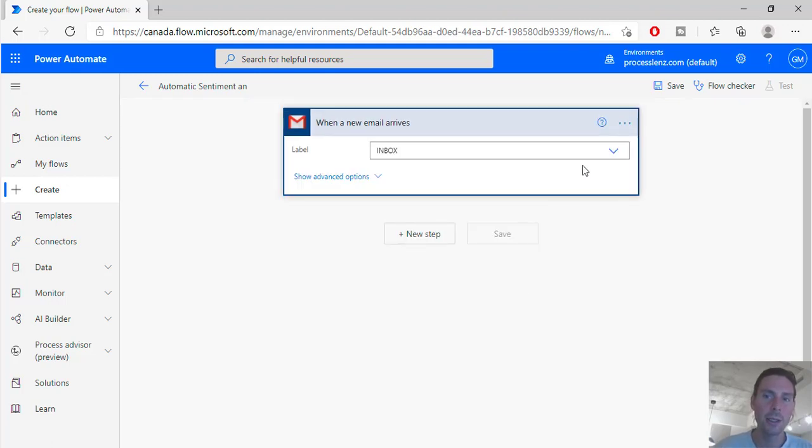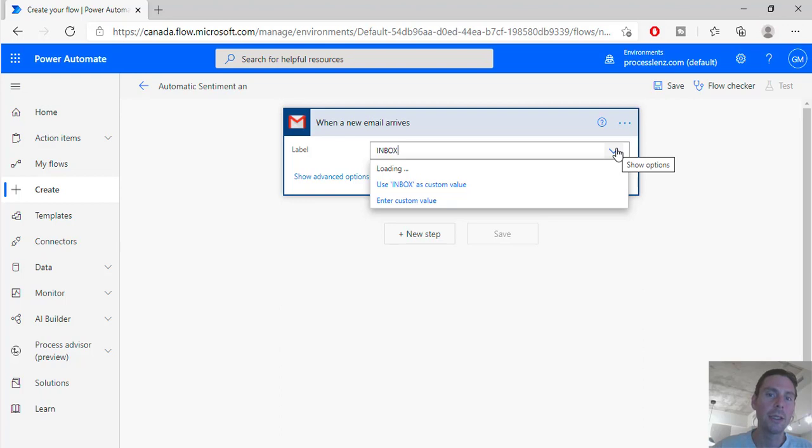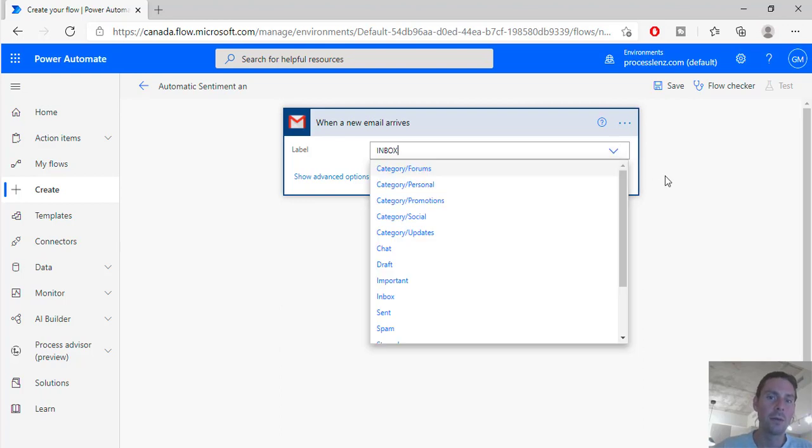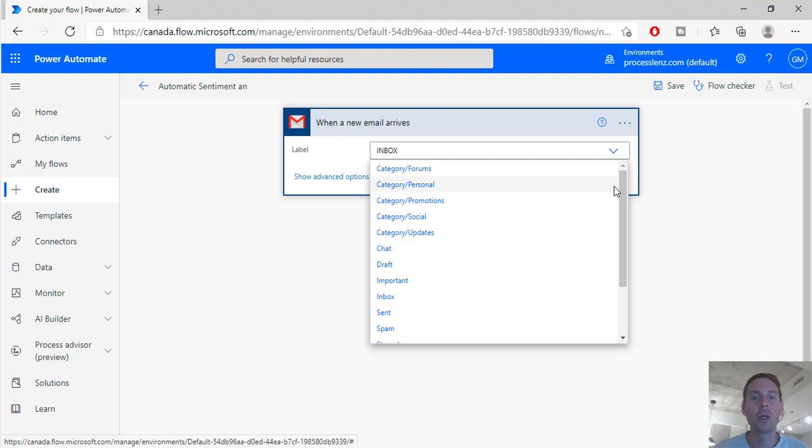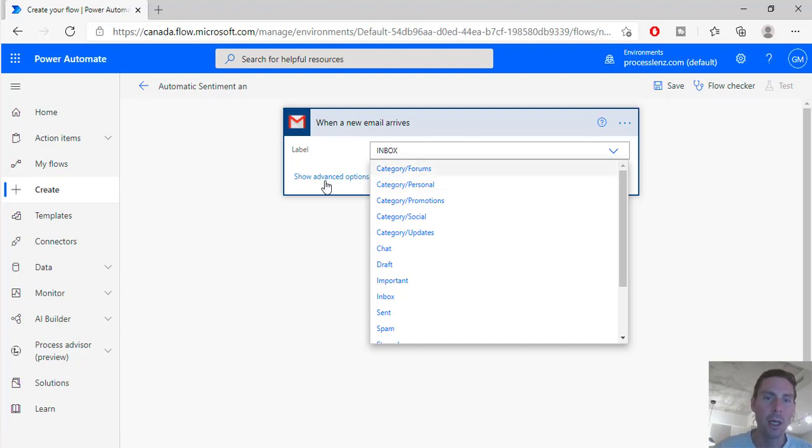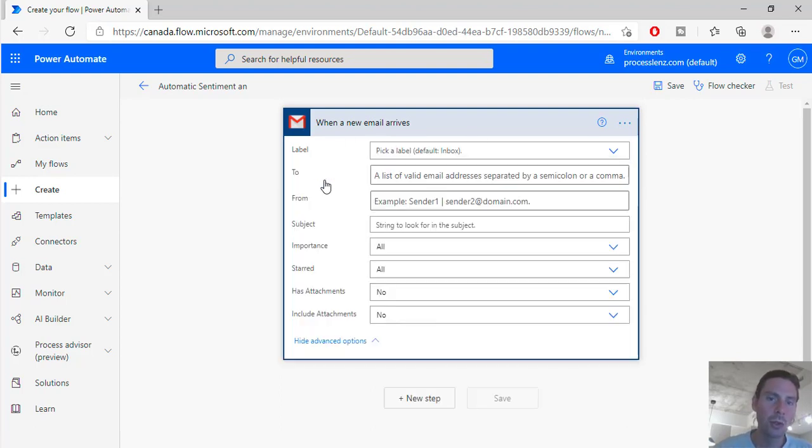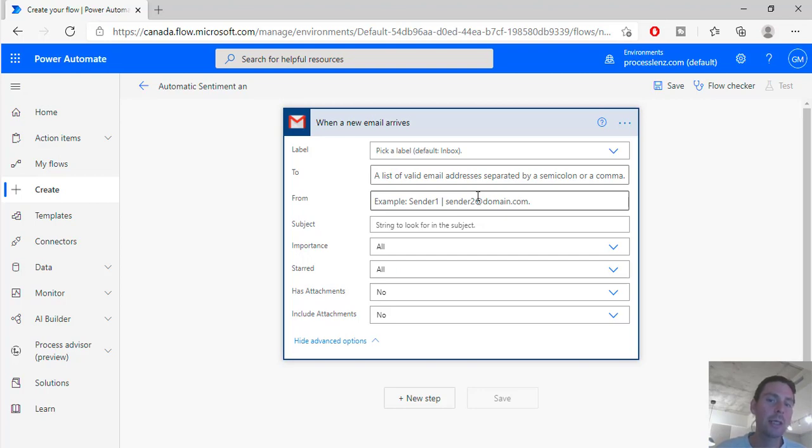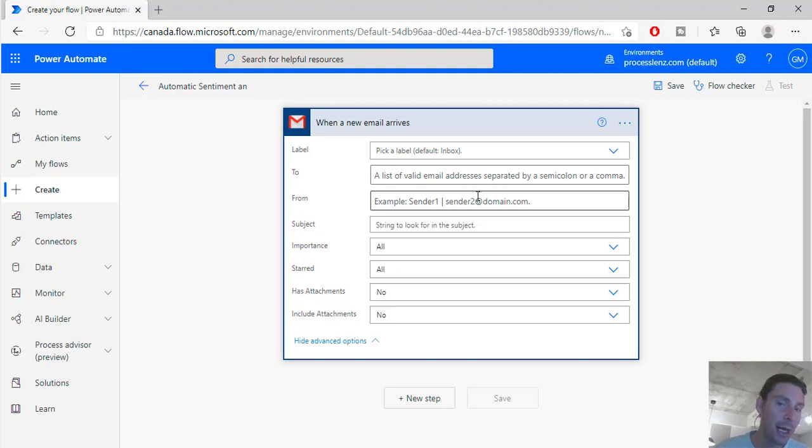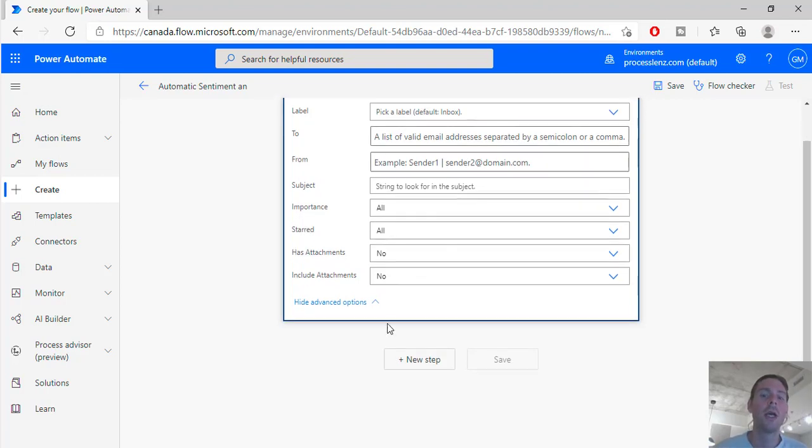So we can customize this, meaning we can select the inbox or which part of our email that we want to monitor for an incoming email. Also if we go into the advanced option we can customize the incoming emails, so we can customize the from or the to or the subject so that we match it exactly to the email that we want to analyze and do sentiment analysis on.